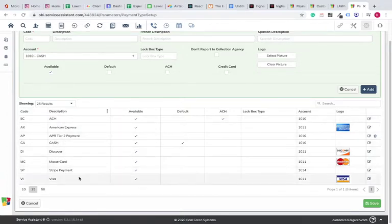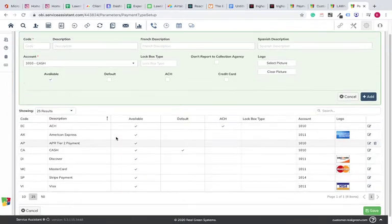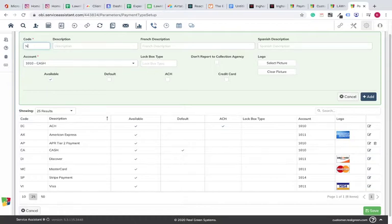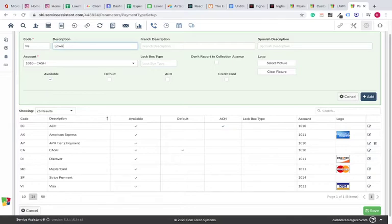All of the different payment types, you can see I've already went ahead and created one. Now, let's create one from scratch. I'll create one new, we'll just call it NS. So you need a payment code and then a name, so maybe just put LawnBot for now. LawnBot, we'll say Stripe is the description.